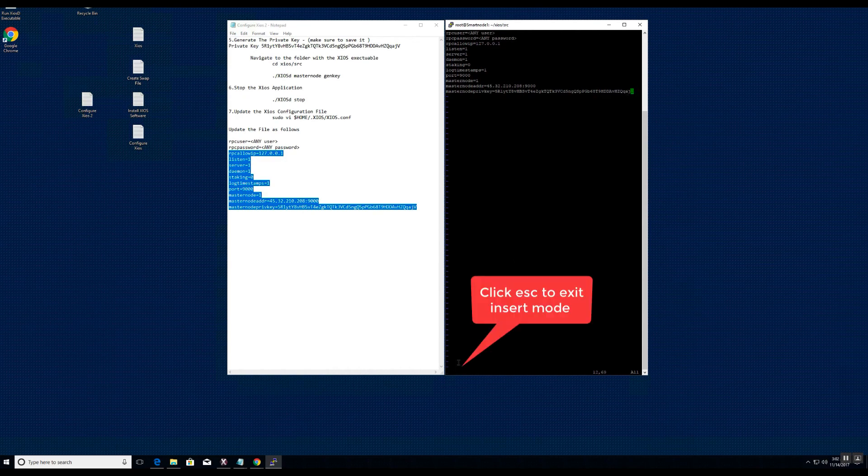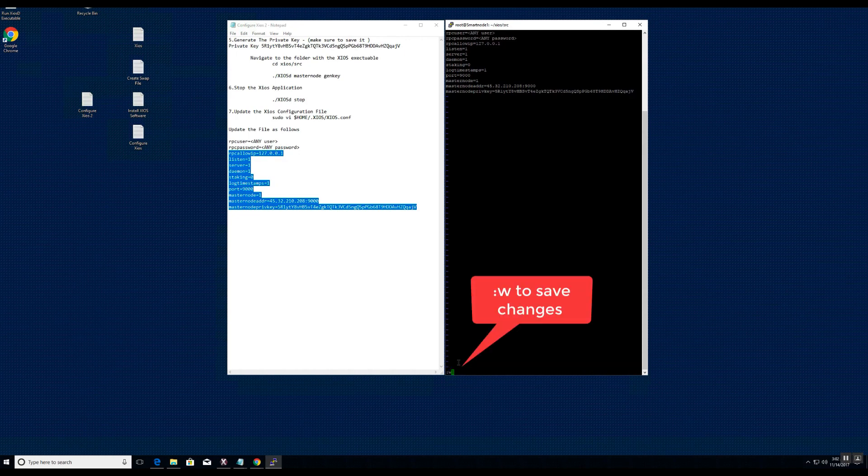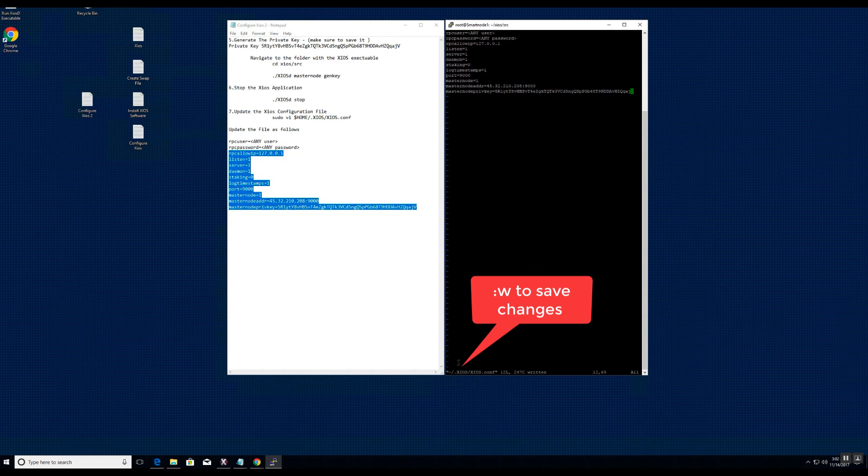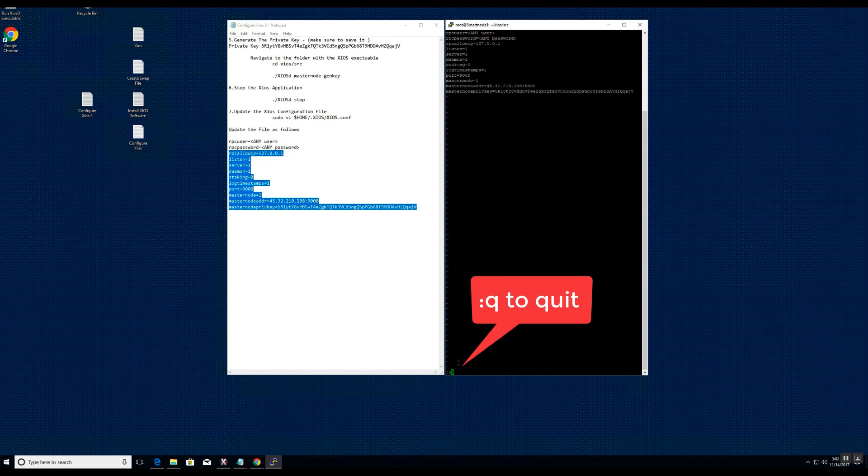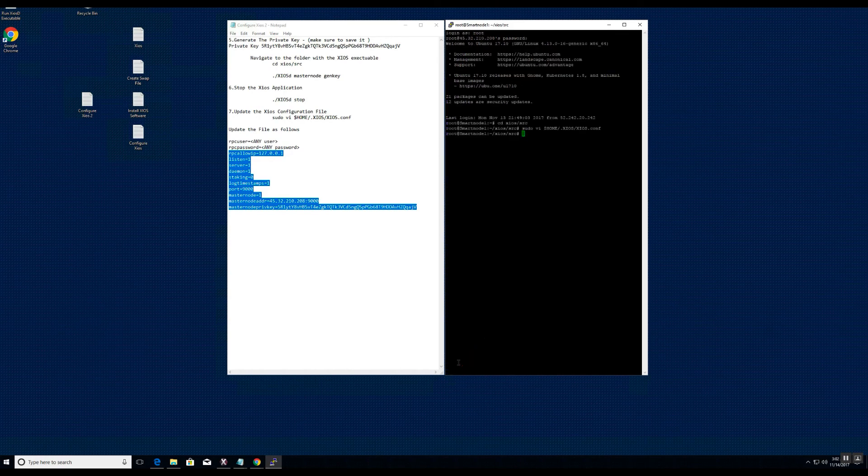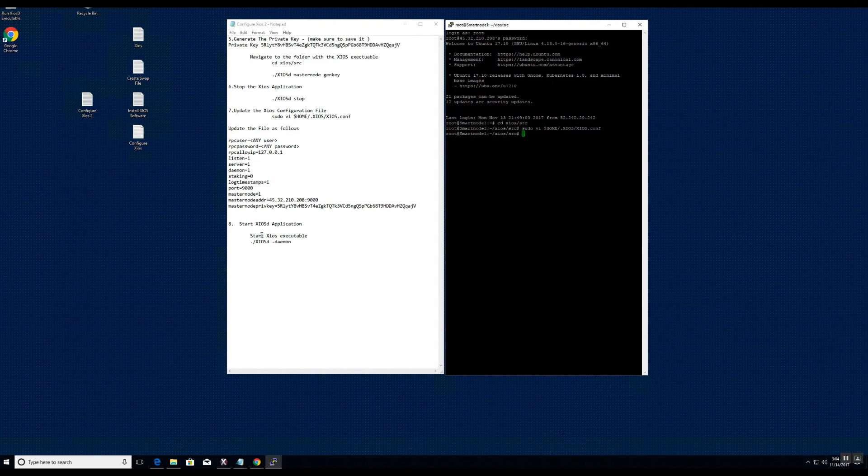Save changes to file. Now we will go ahead and start the Zios service.